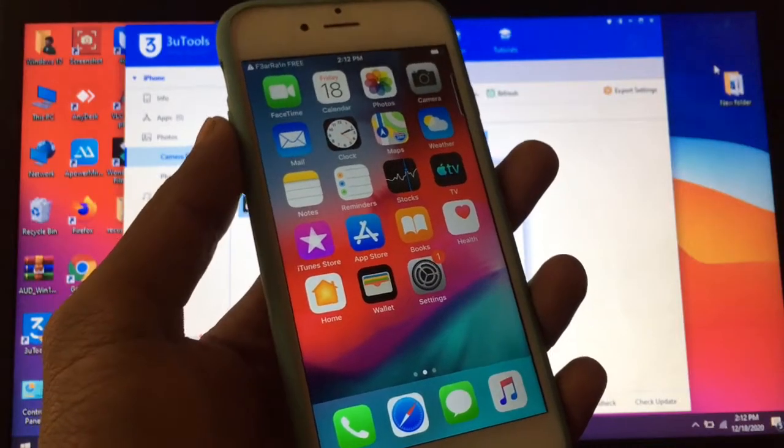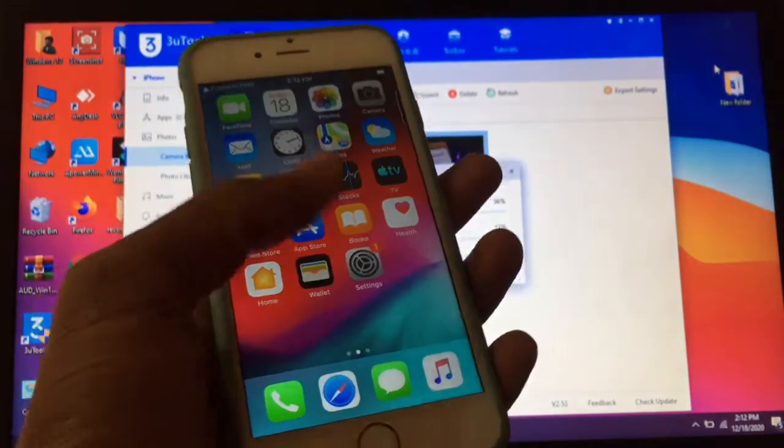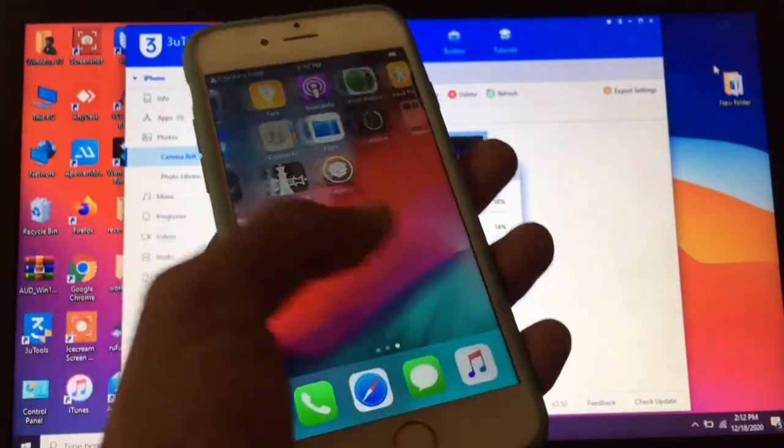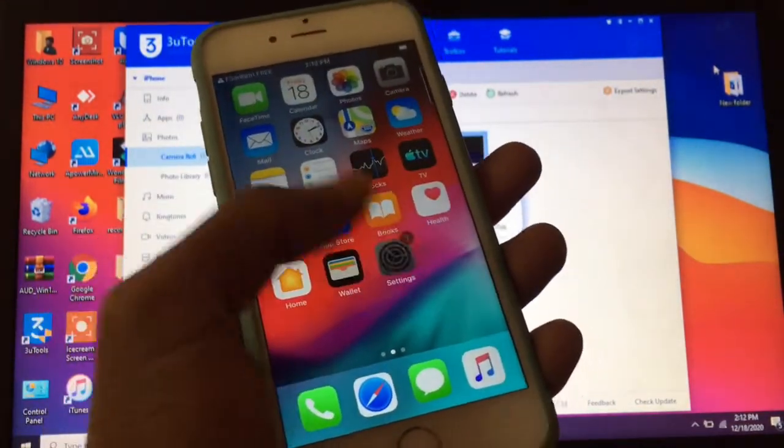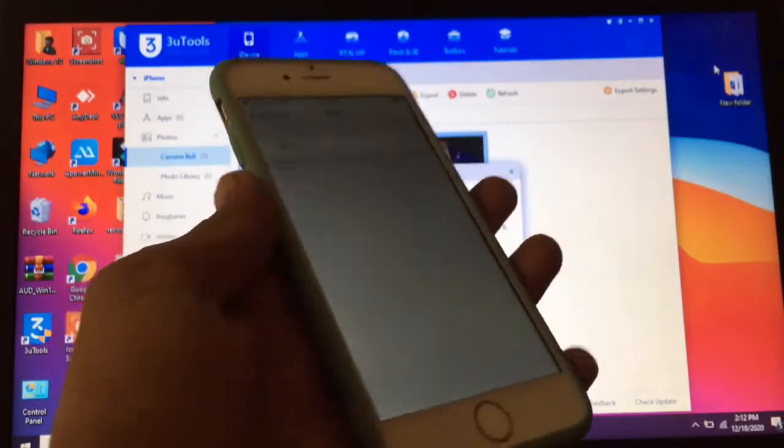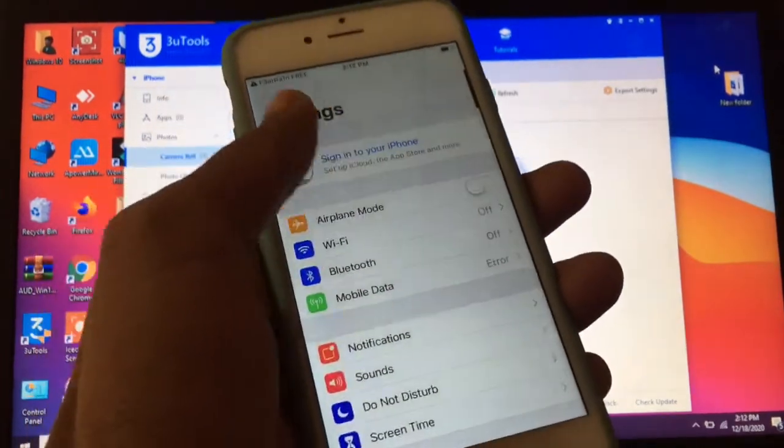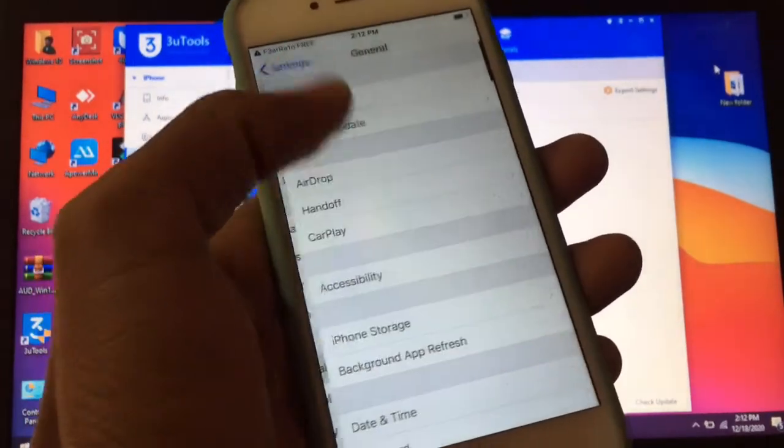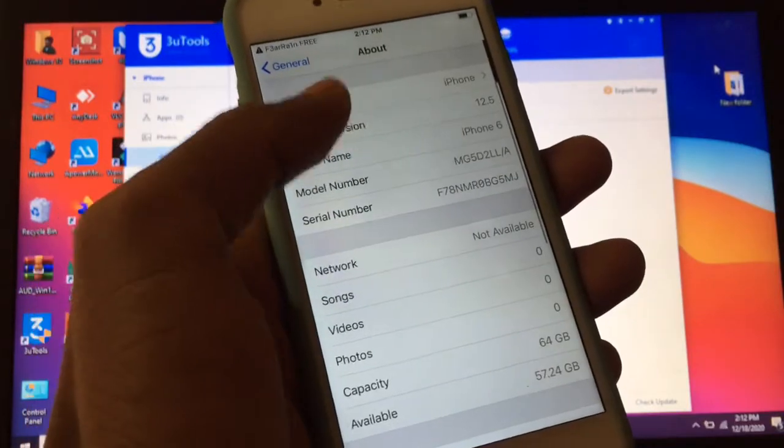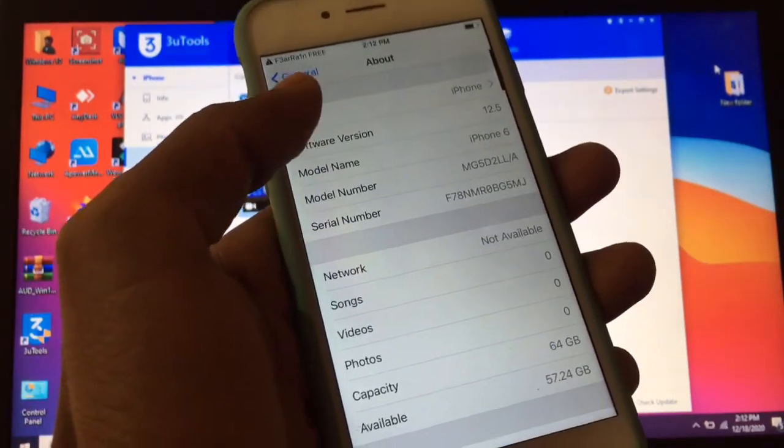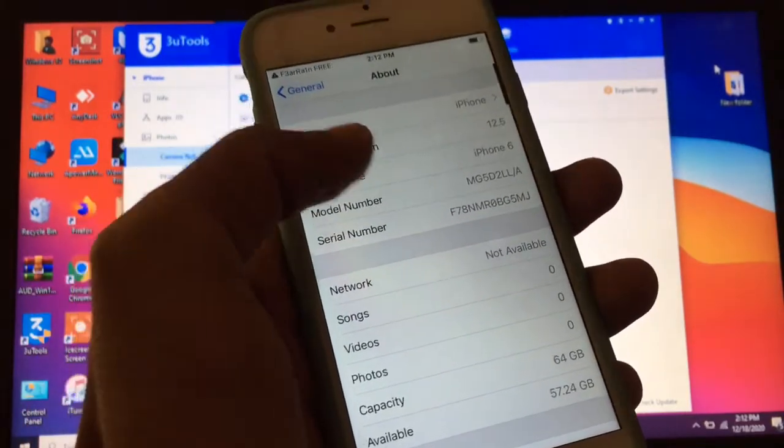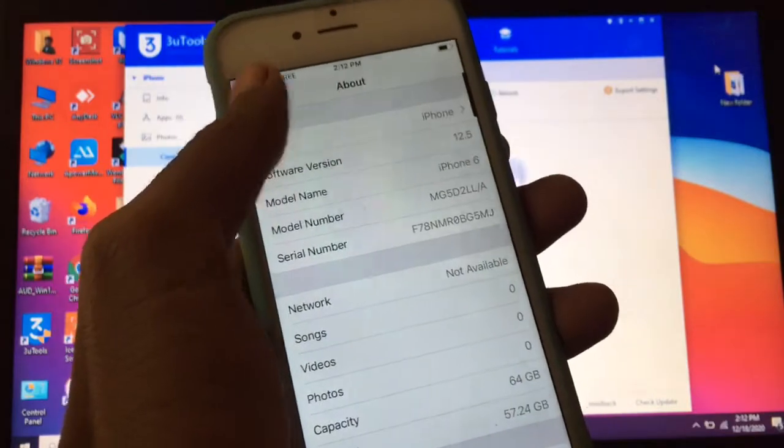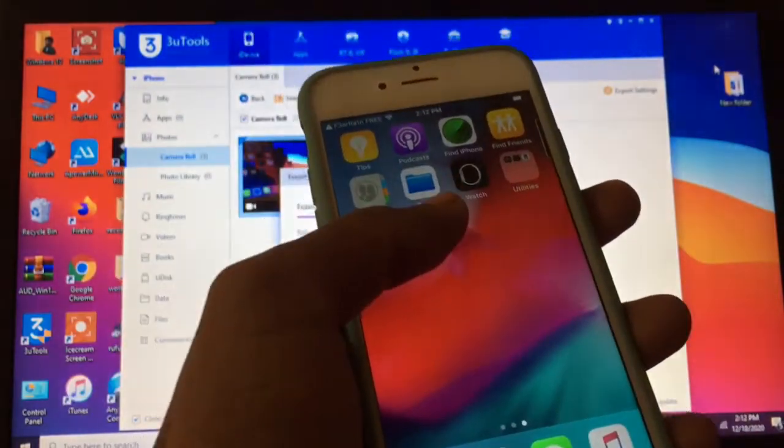Hello everyone, welcome back to another video. In this video, I'm going to show you how to get iOS 14 widgets on iOS 12 and 13. You can get the iOS 14 widget on your iPhone 6 and 6 Plus if you are using iOS 12. As you can see, I'm using iOS 12.5. I'm going to show you how to get iOS 14 widgets on iPhone 6, so let's start the video.